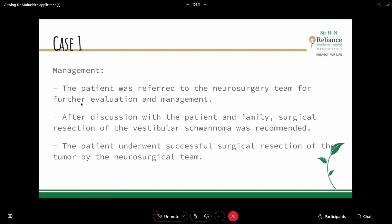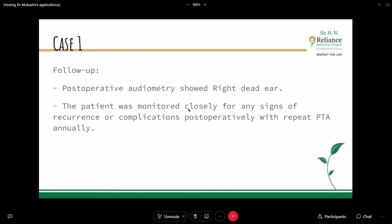After discussion, a surgical suboccipital approach was performed. The patient was monitored closely for signs of recurrence, so a repeat MRI was prescribed annually for this patient. Complications should be considered, and annual MRI follow-up is important for such cases.